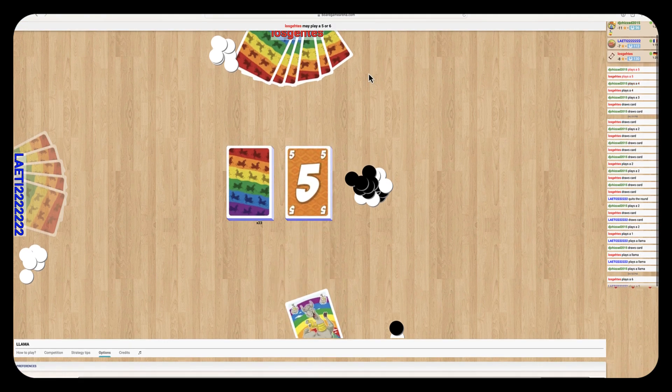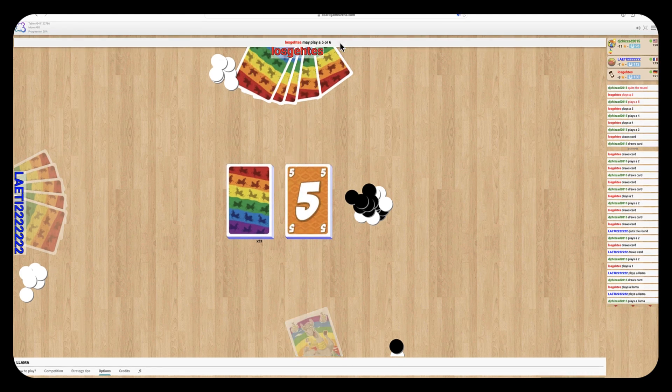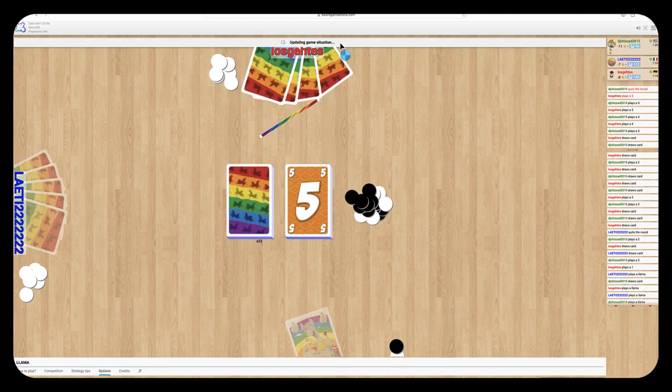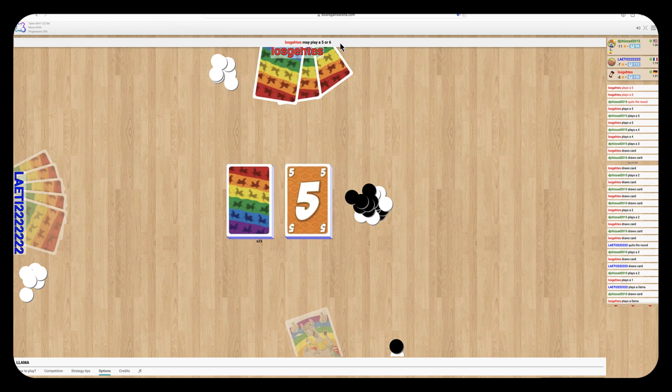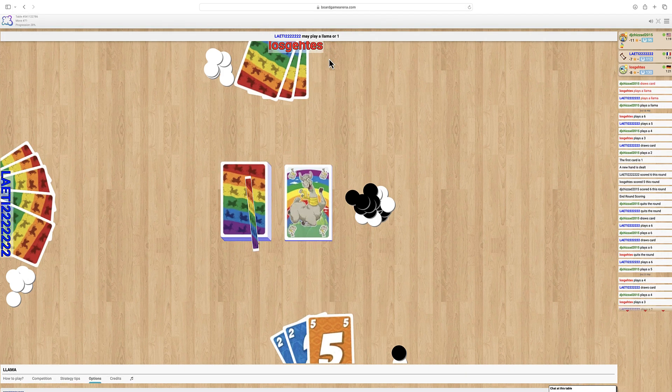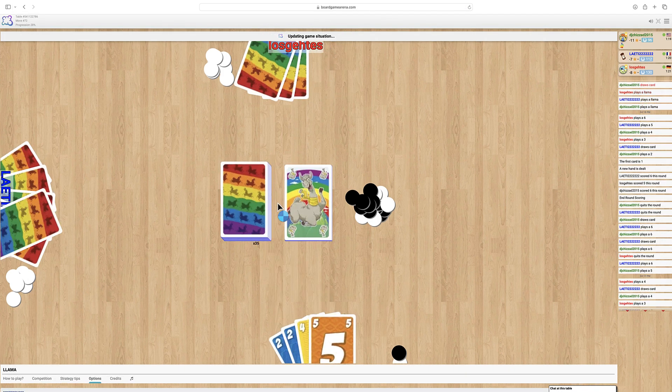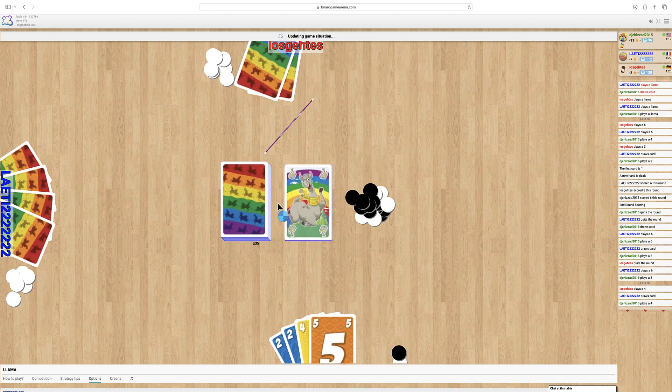When a six is played the next player can either play a six or play a Llama card. The Llama card is like a seven but it's worth ten points at the end of the round. After a Llama is played the sequence goes back to one.